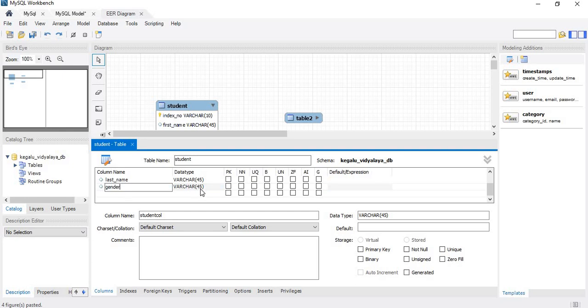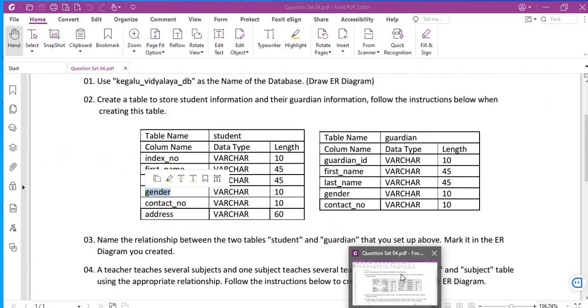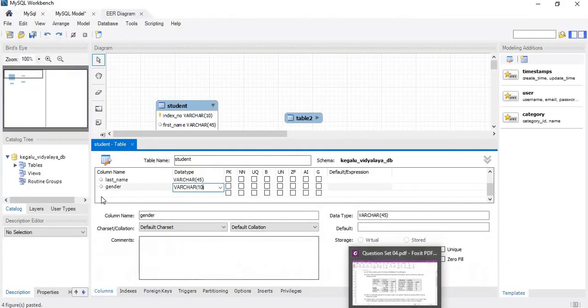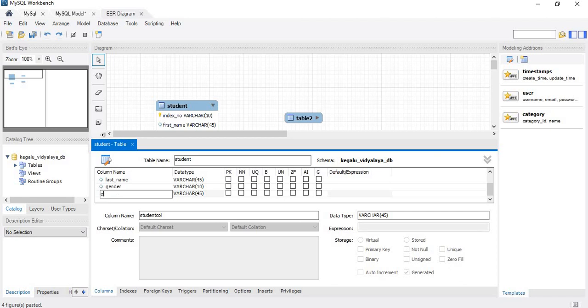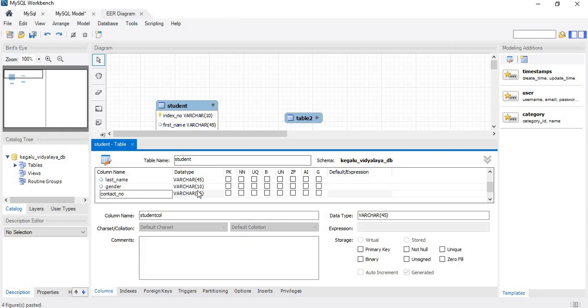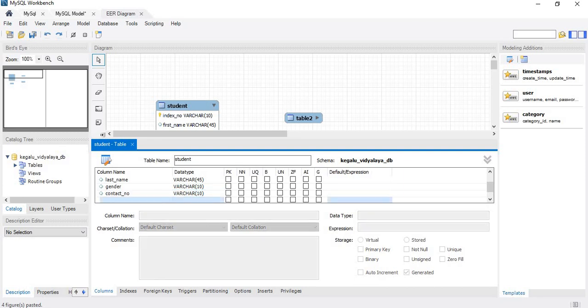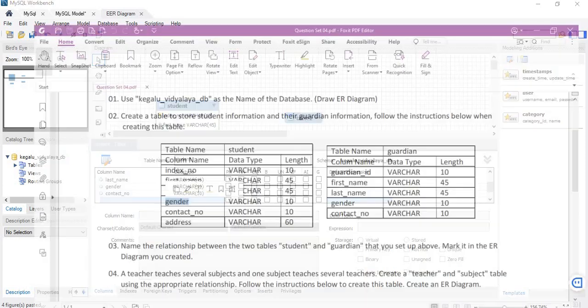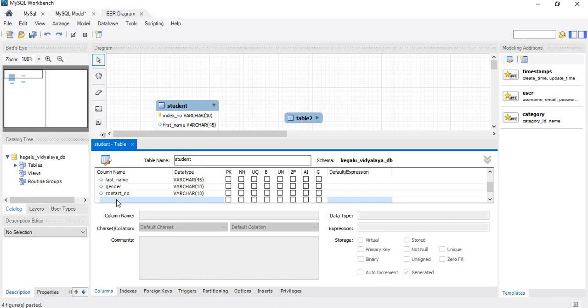Here gender must be there with length 10, and next contact number, address. Contact with VARCHAR length 10, next the address VARCHAR length.